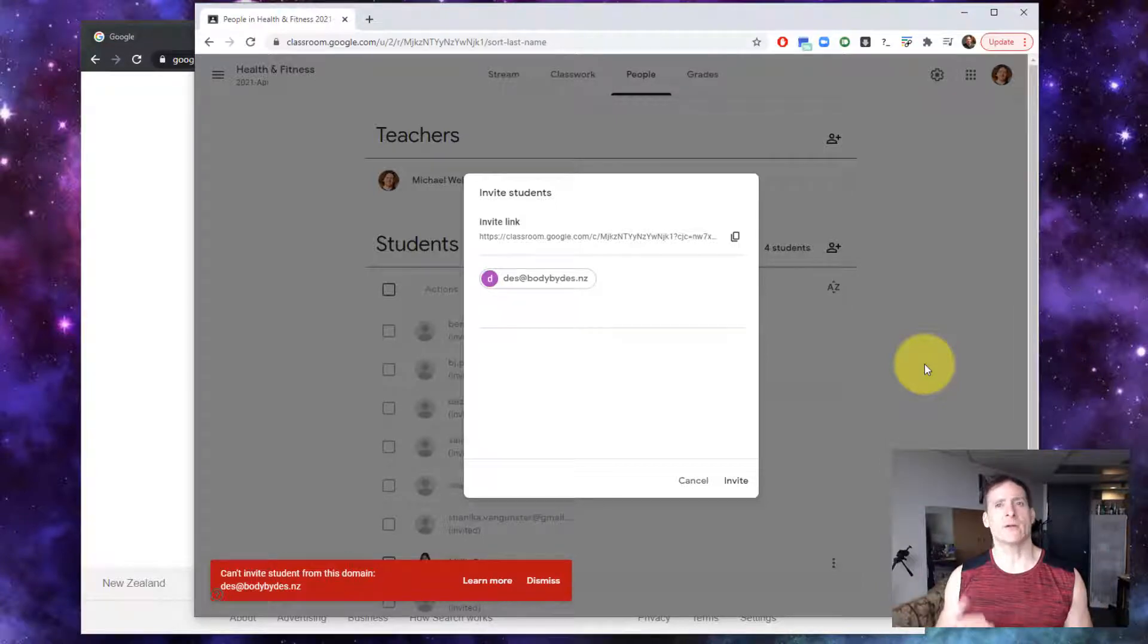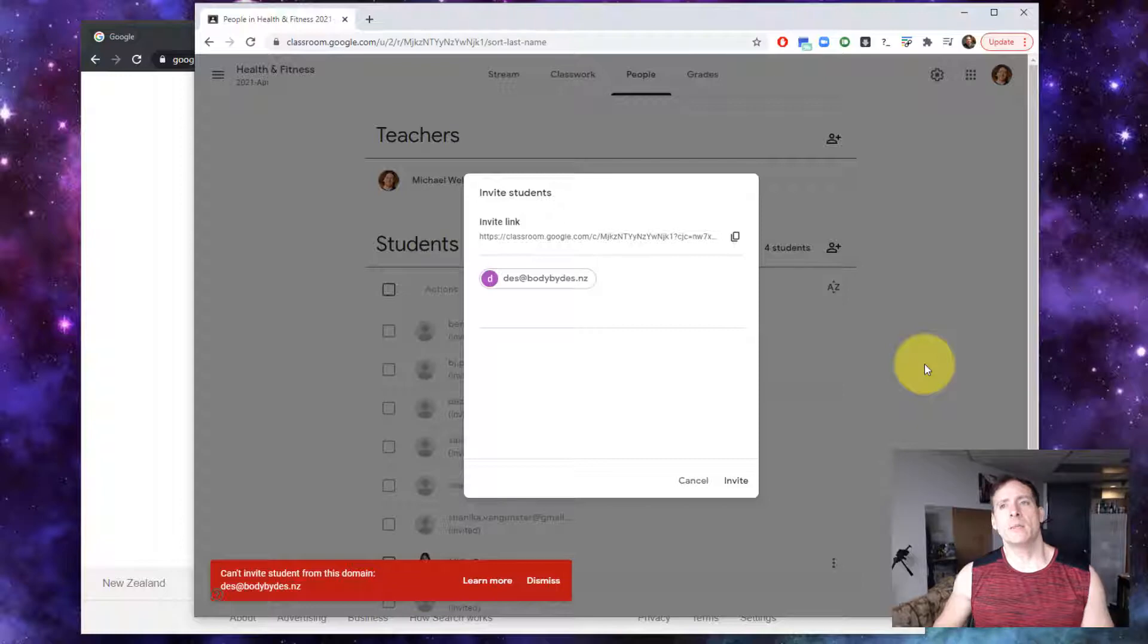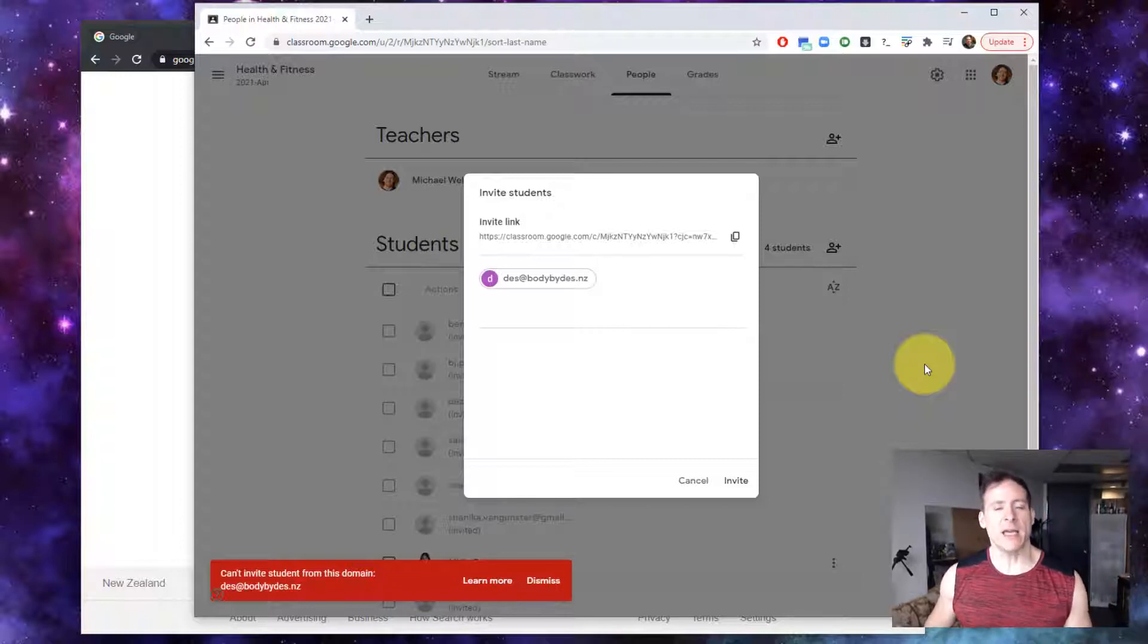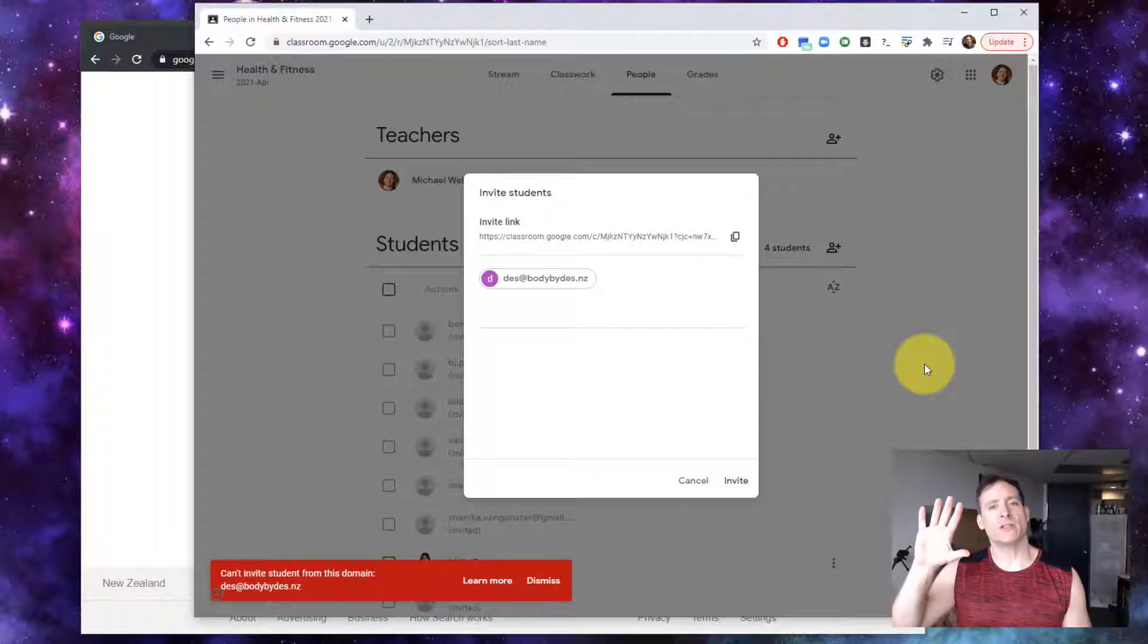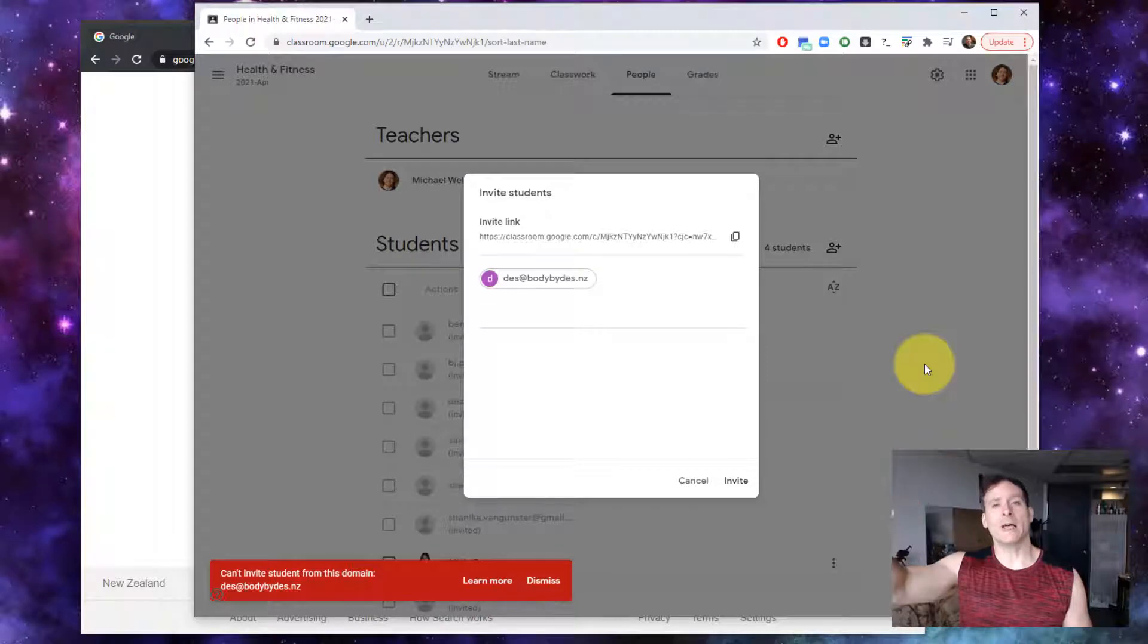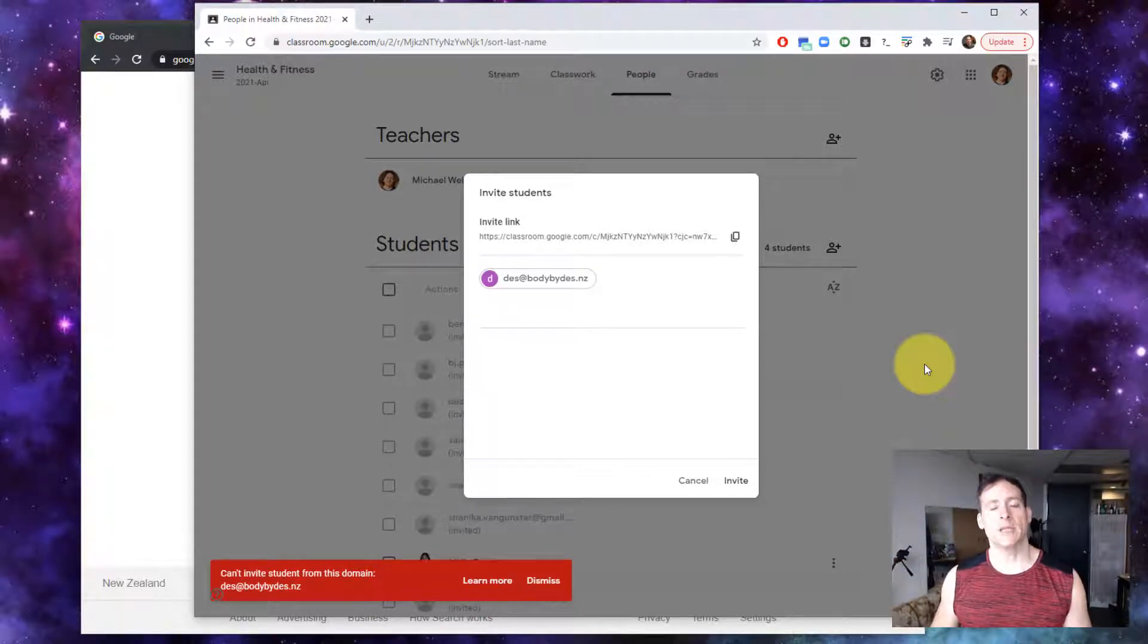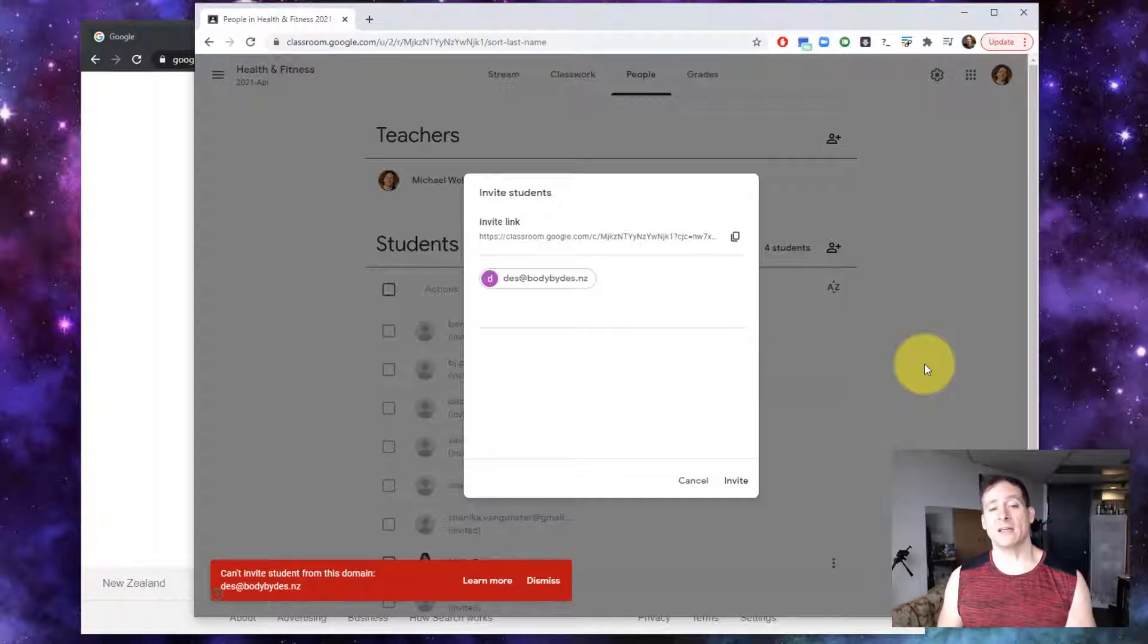I don't really understand why this is a security concern, but the problem is that if someone has a G Suite account and they have not enabled the ability for their users to join someone else's Google classroom on another domain, they will not be allowed to. And you won't be told why this is happening, you'll just see can't invite students from this domain.